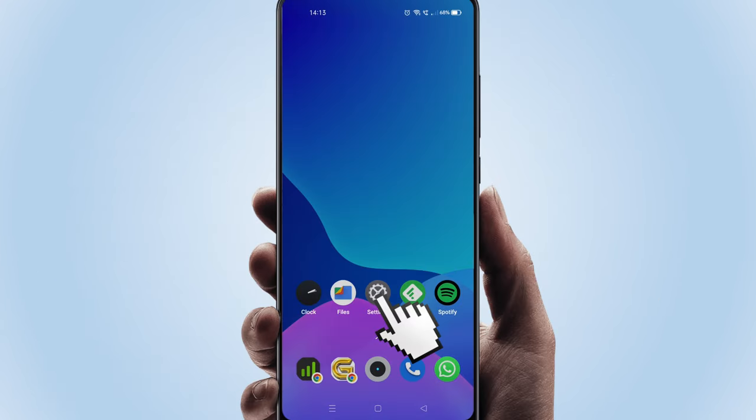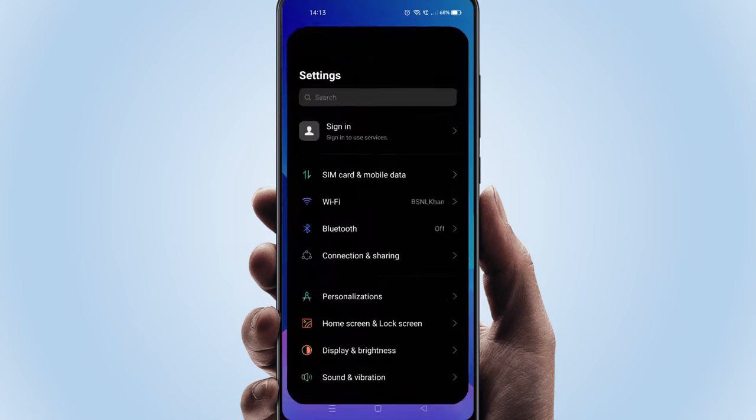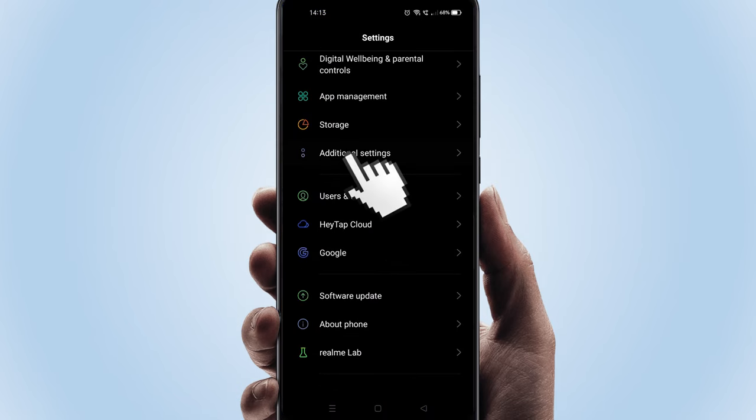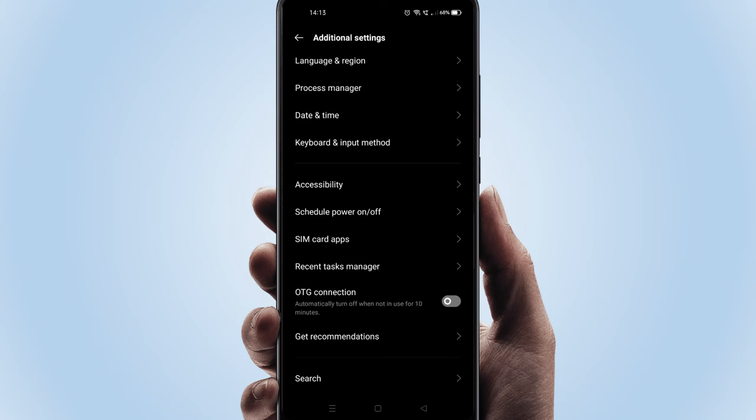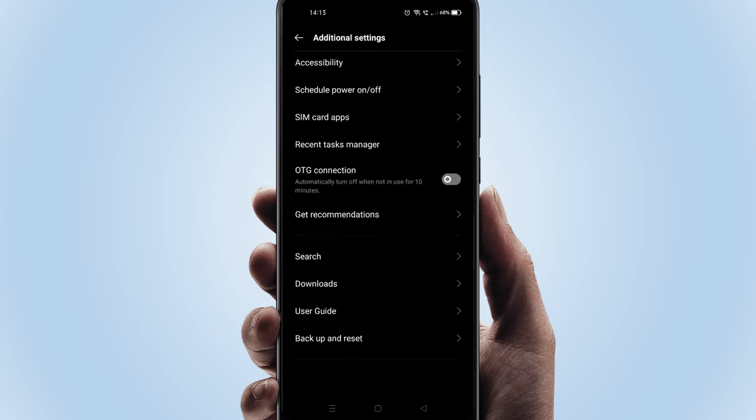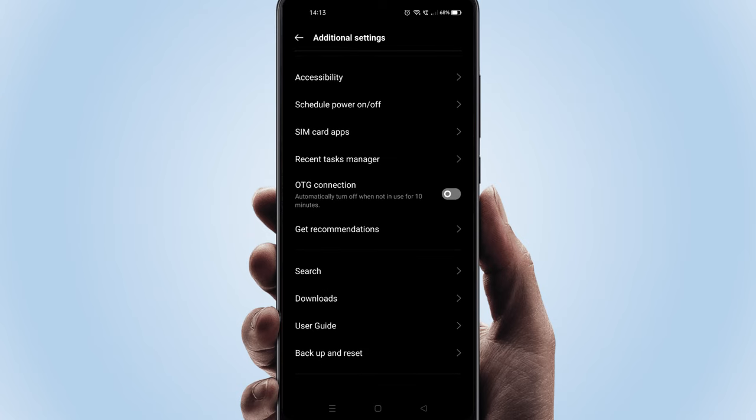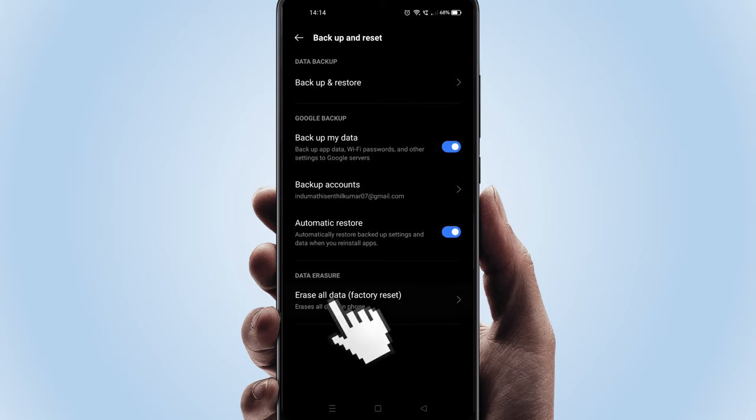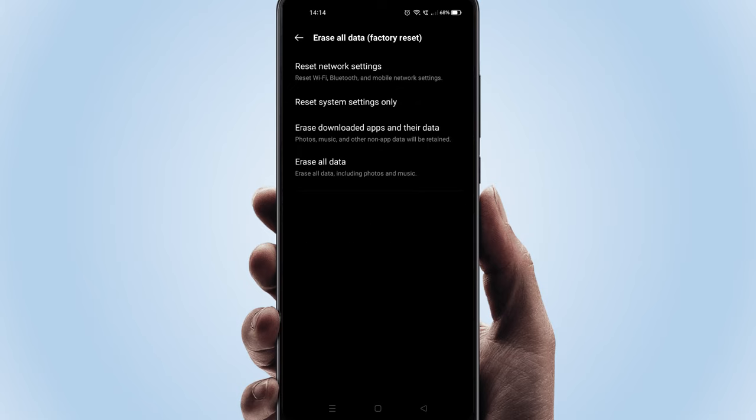Please go to Settings. Select Additional Settings. Scroll down and choose Backup and Reset. Please select Erase all data or Factory Reset.